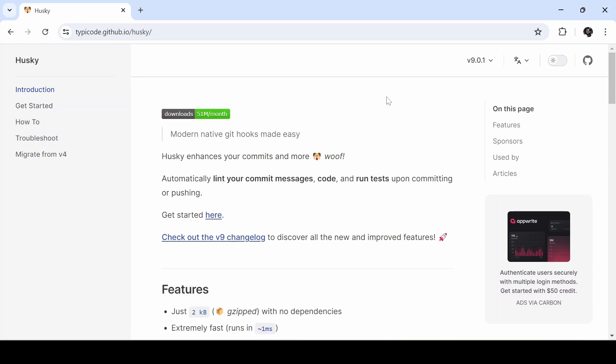Hi all! Welcome back. Today we are diving into something super useful for any JavaScript or React developer. If you want to improve your code quality and ensure your git commits are always clean, then here is a video for you.